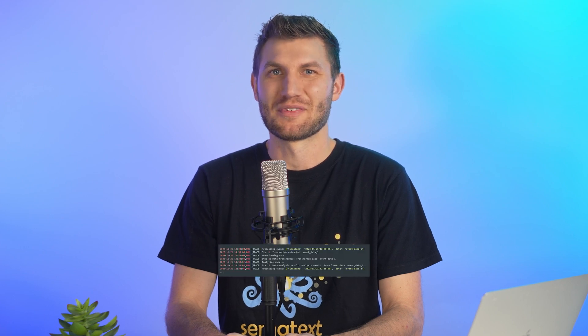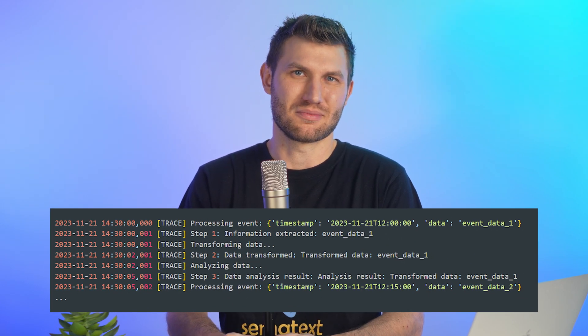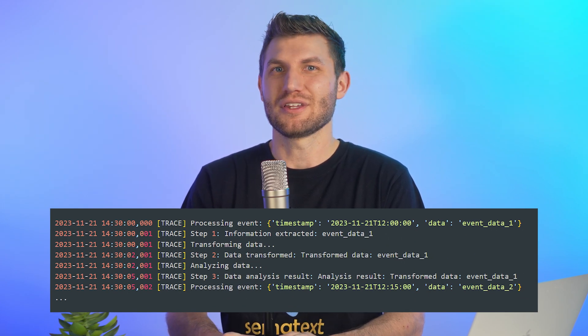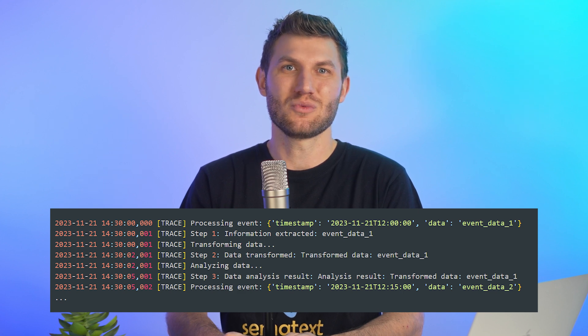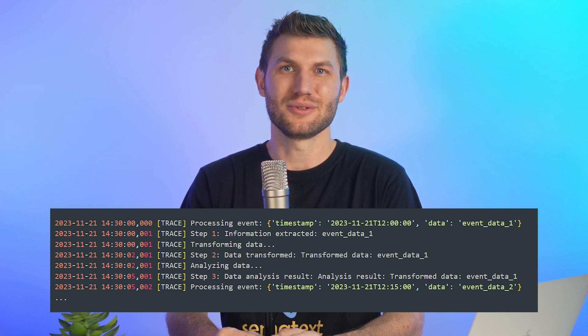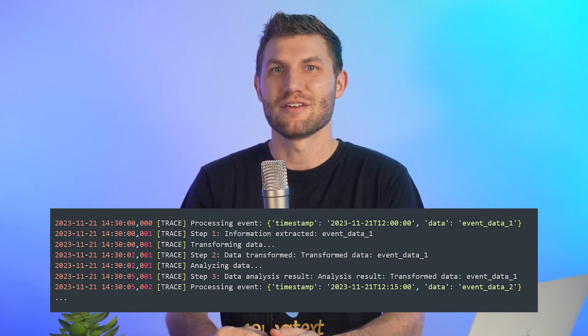Trace is the most detailed level, reserved for rare cases where you need full visibility into your application and third-party libraries. It provides extremely granular information. Trace is typically used when you want to trace the flow of execution within your code, including function entry and exit points, variable values, and detailed timing information — like tracking the steps of a complex algorithm in a performance-critical application.